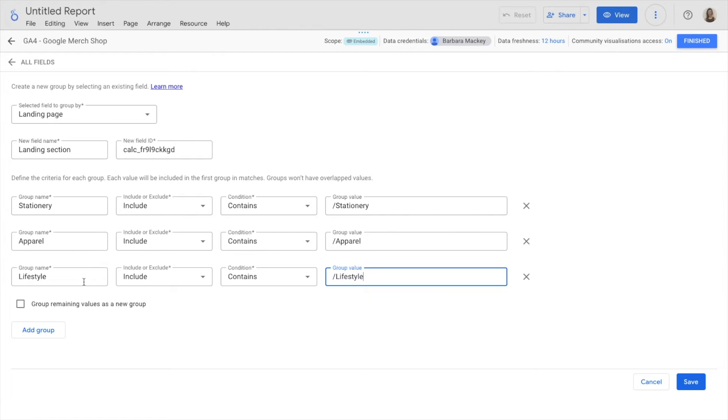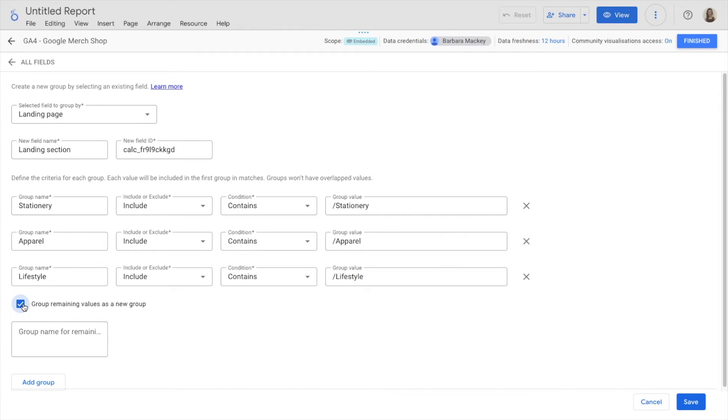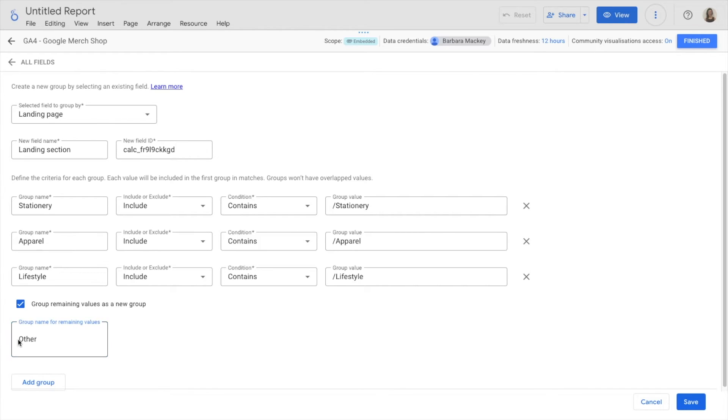And the remaining landing pages, I'm going to group them in another group called other. As you can see, I enabled group remaining values as a new group and called it other.